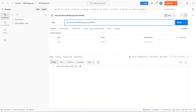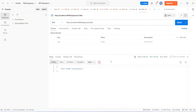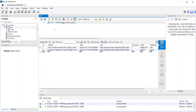Let's go back to Postman and update the ID to 1 this time. Now let's click the Send button again. As you can see, we got status 200 OK and for the message we got 'Post liked successfully'.